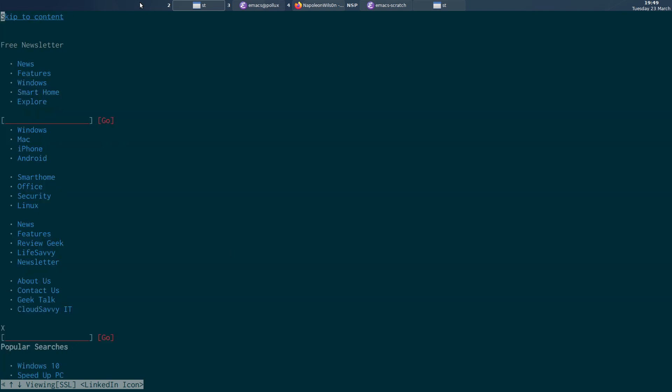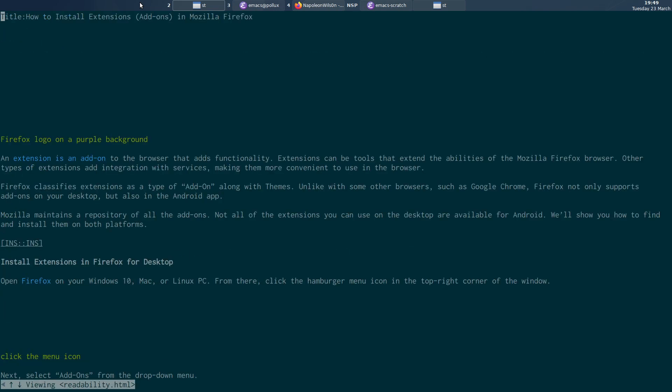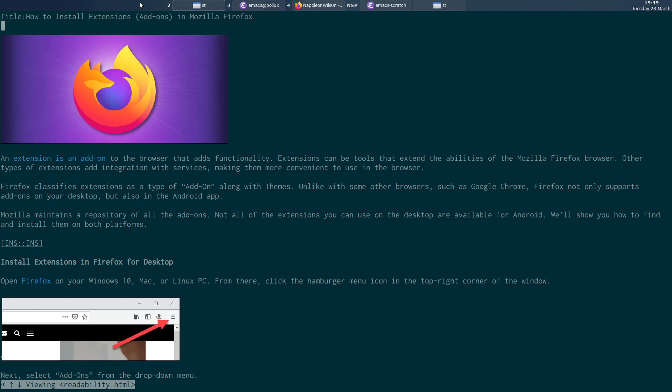So what this shortcut does in the W3M browser is it will basically clean up the web page using the Python readability library and pipe it back into W3M like this so it's all cleaned up.